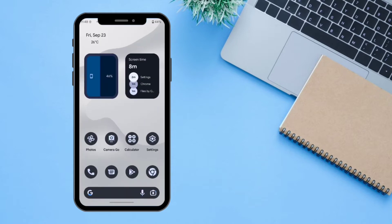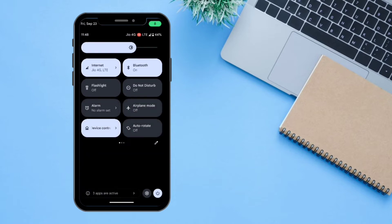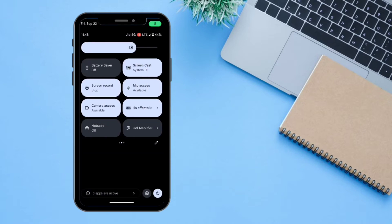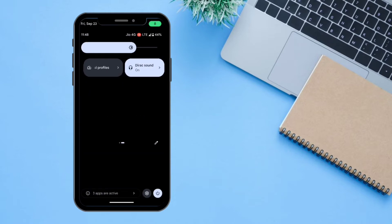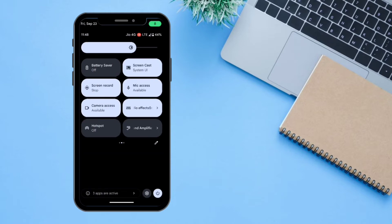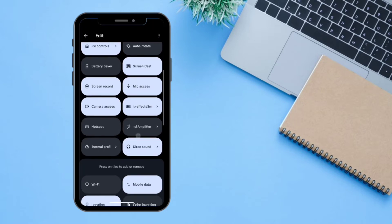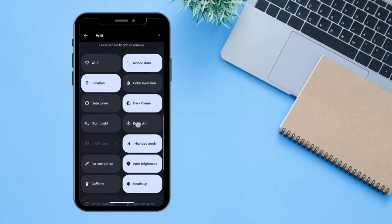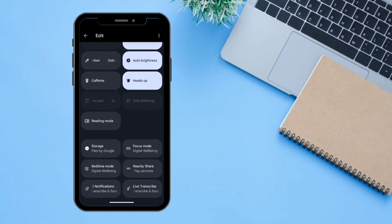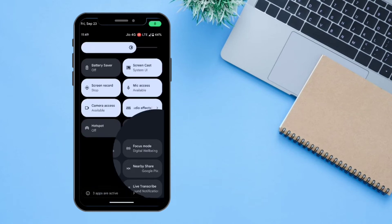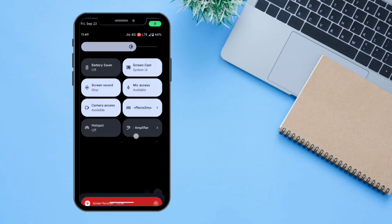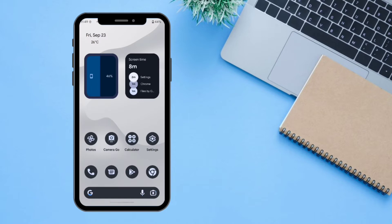You can see all the quick toggles accessible from here. There is also an Edit button which lets you edit and rearrange all the quick toggles according to your needs.